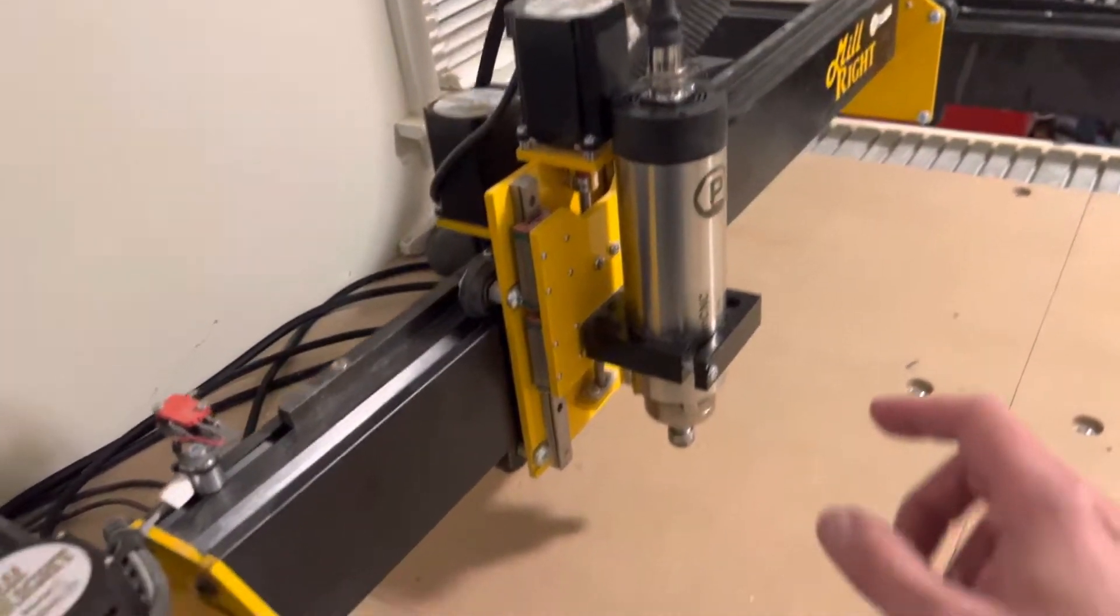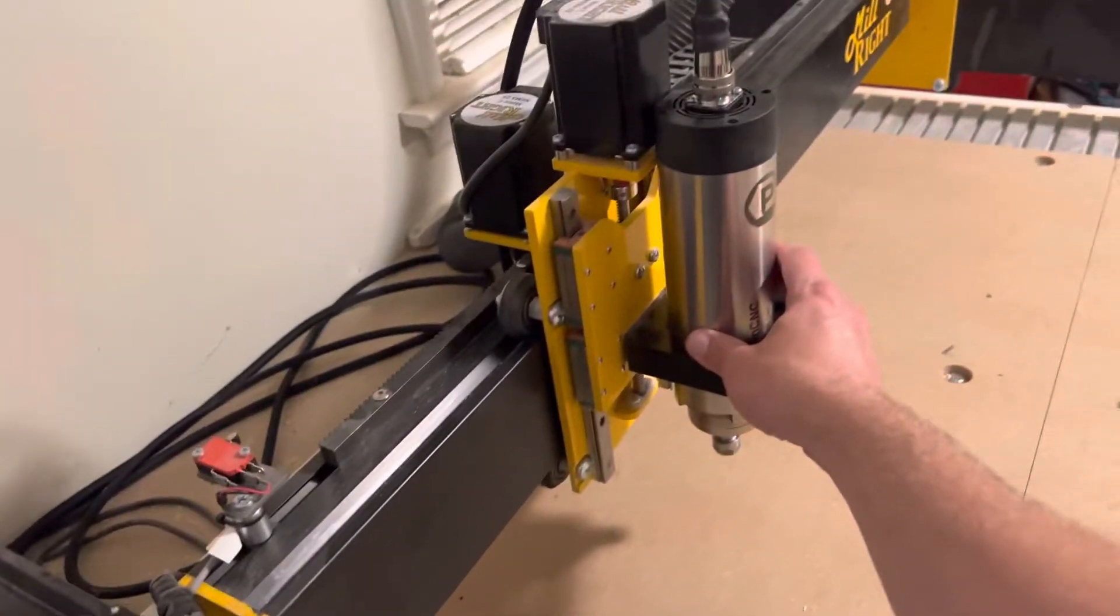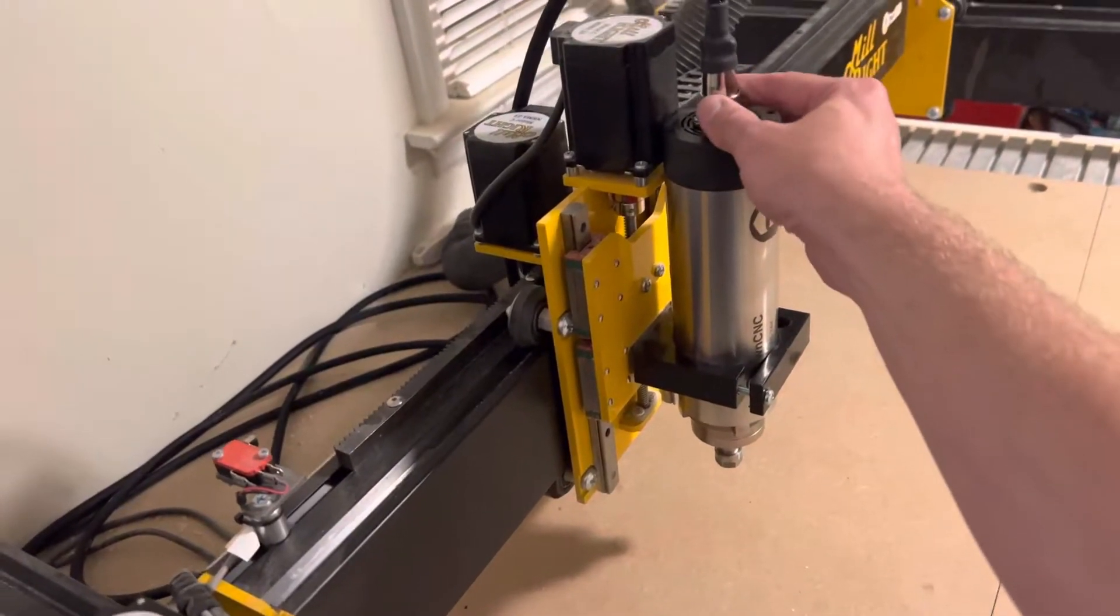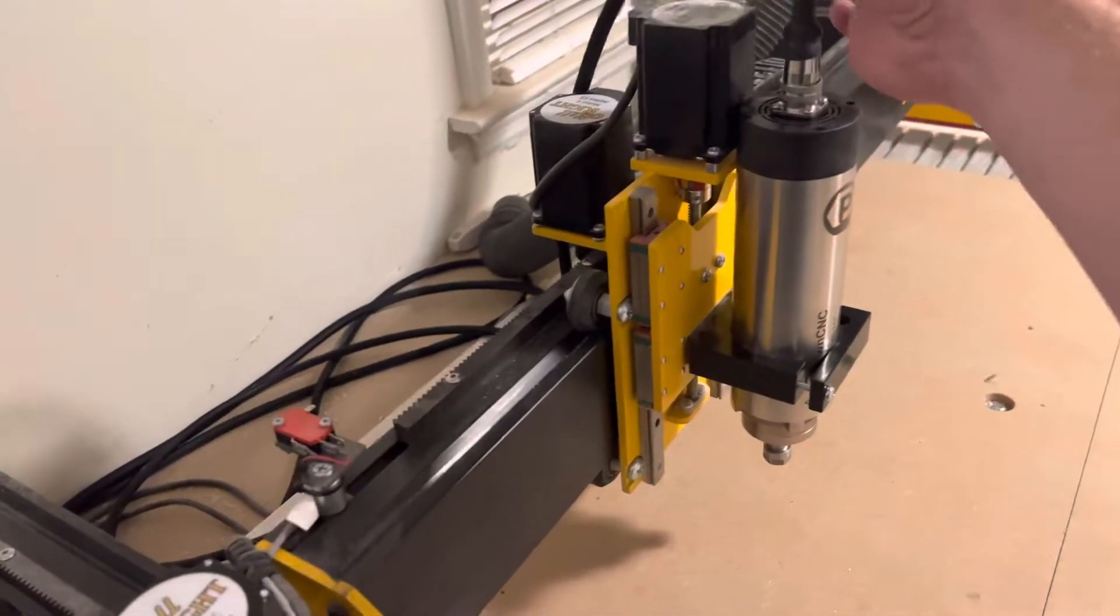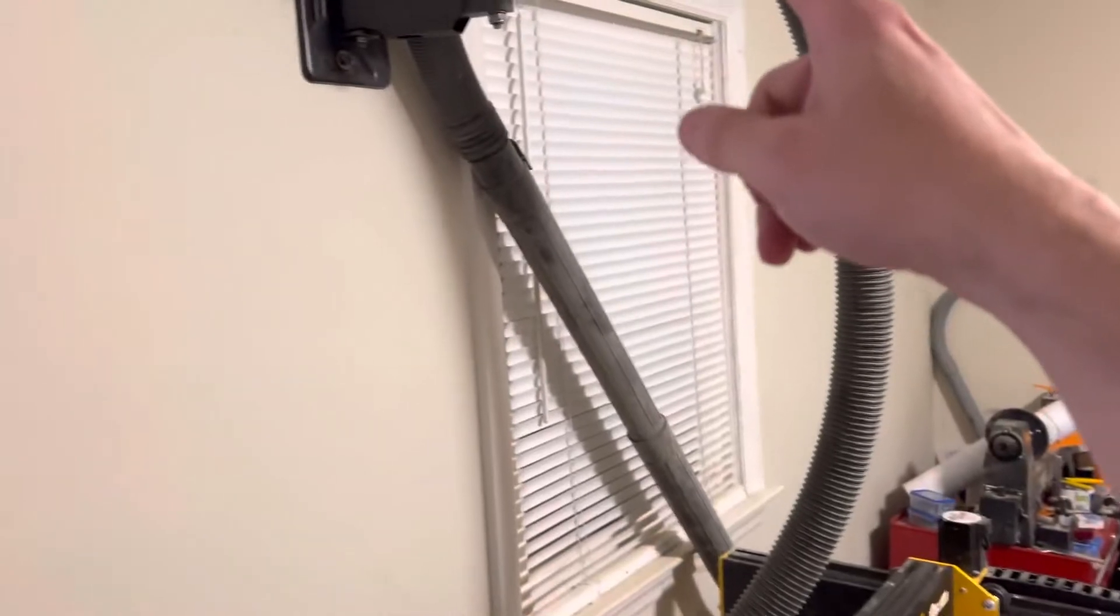So the 65mm mounts right where the Makita was, and it's got an aviation connector. I've still got to route this up through the vacuum line and back around.